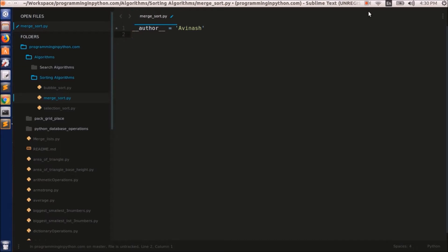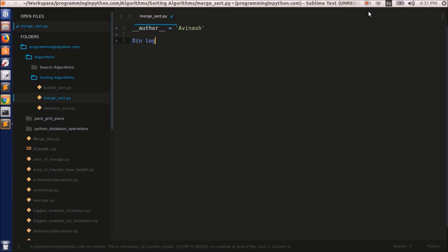This Merge Sort is much more efficient than the previous two sorting algorithms, Bubble Sort and Selection Sort. The time complexity of this Merge Sort is O(n log n), even for the worst case scenario. For other algorithms like Selection Sort and Bubble Sort, the time complexity is O(n²) for the average case itself, so that tells us that Merge Sort is a much more efficient algorithm.